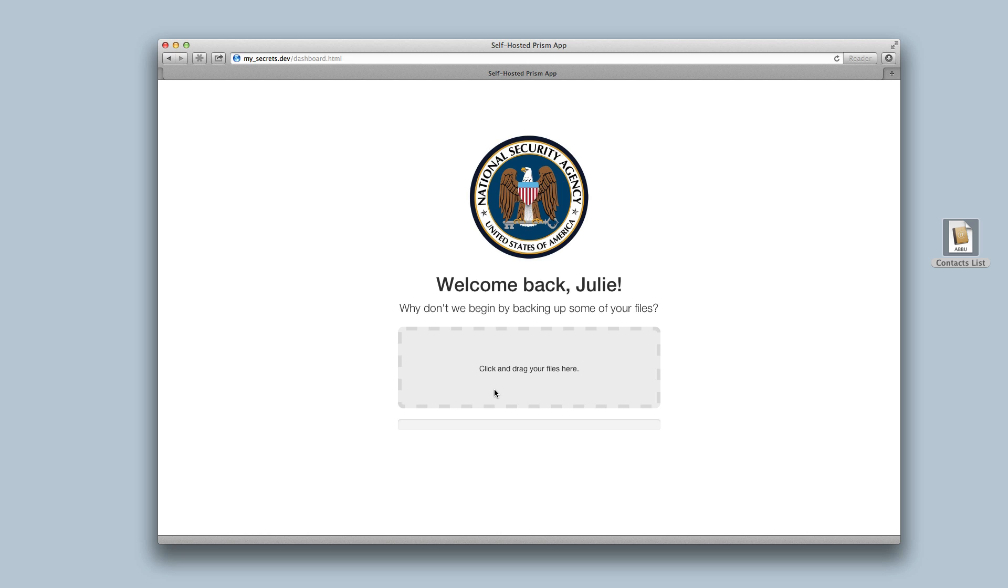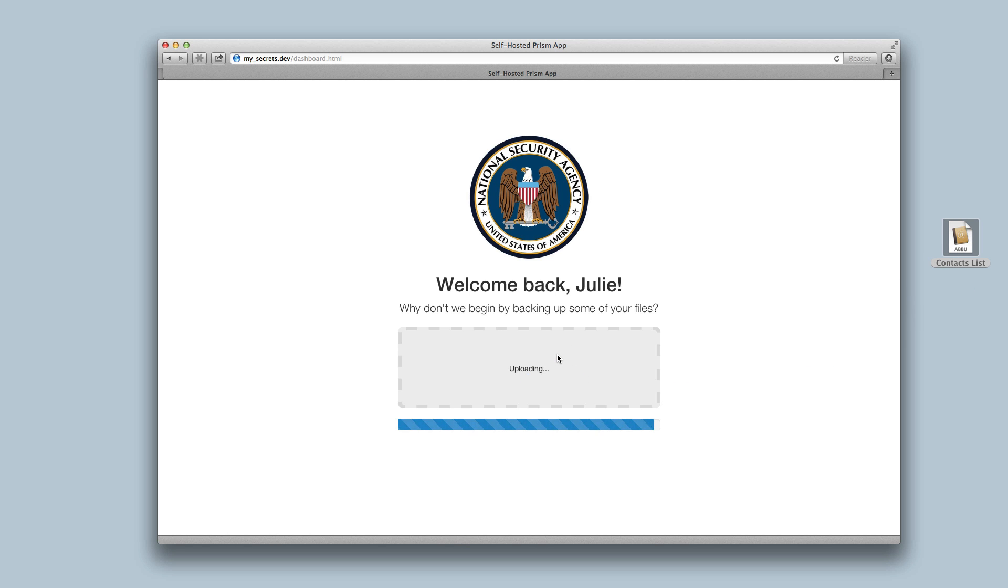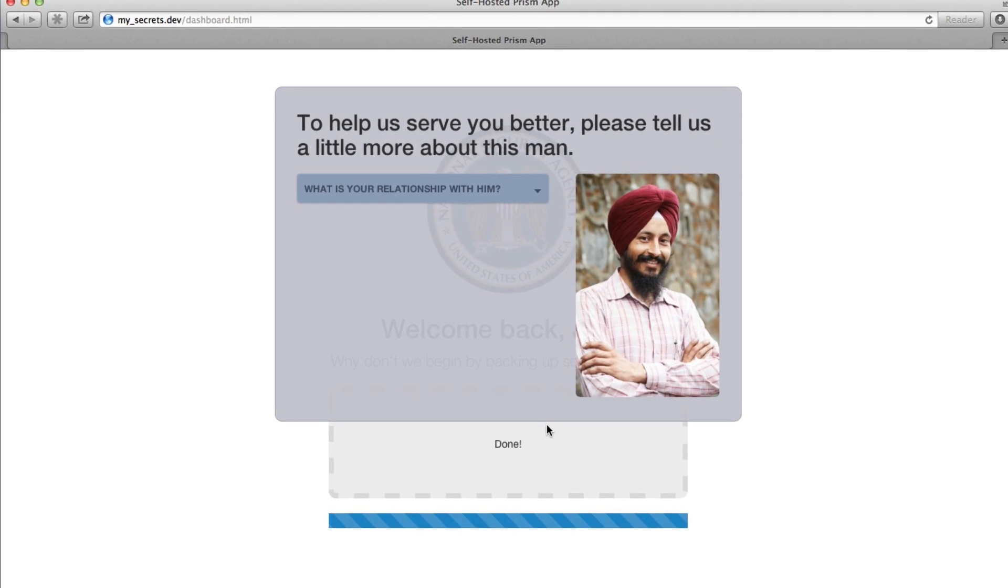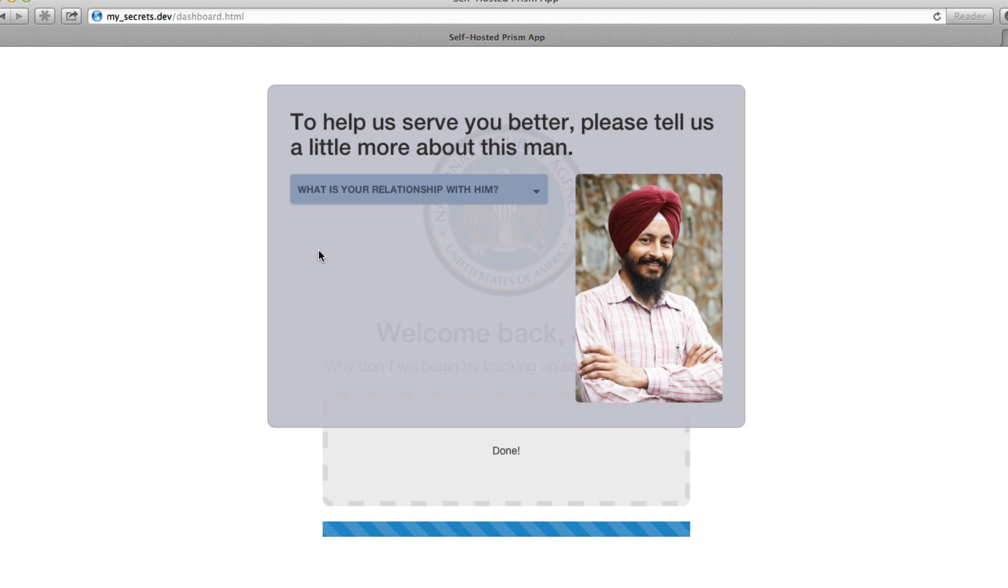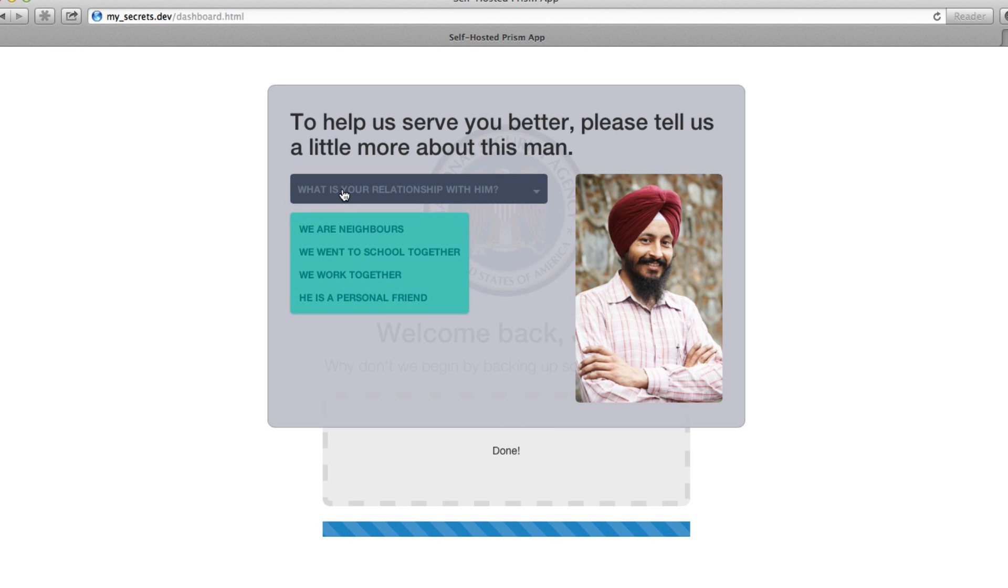I'm going to use Prism to make a backup of my contacts list. I'll just drag and drop it onto the page. Looks like Prism needs to know a little more about one of my contacts. This is my coworker Sam. He's a designer at our company.